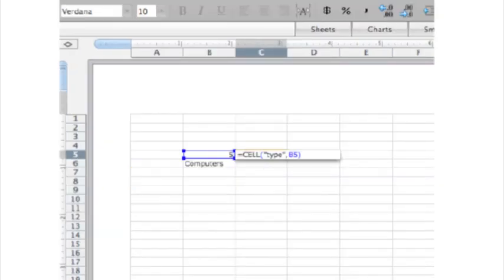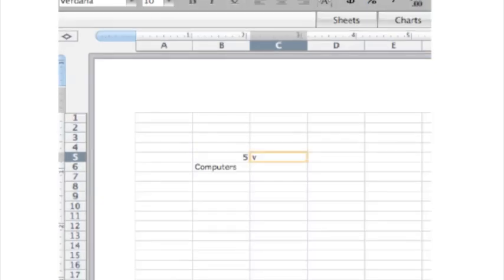By typing equals CELL, type, comma B5, we can see what type of things are in that cell. After clicking Enter, a V comes up,